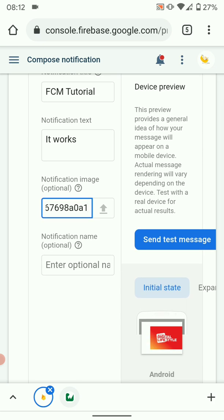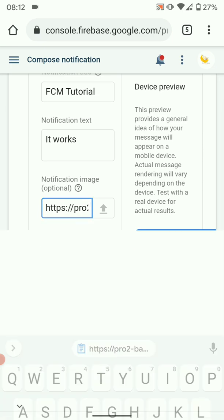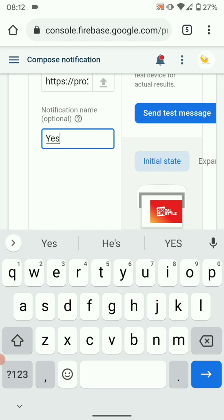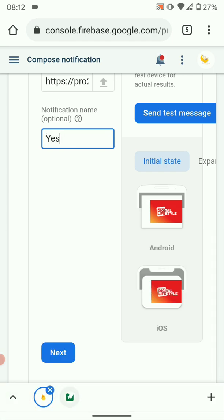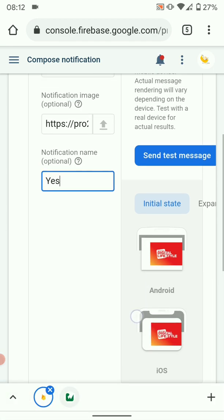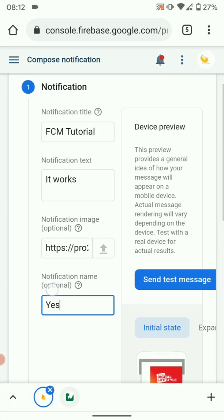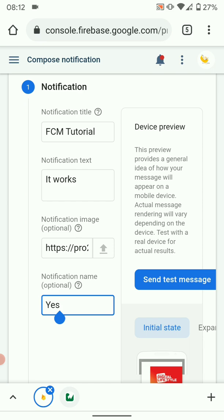Then you can have a notification name, or you can leave it just like that. So you find the console actually guides you on what's mandatory and what's not. Those which are not mandatory have optional in brackets.